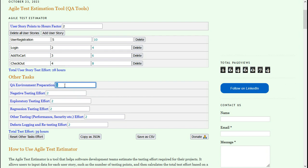For instance, I can say that QA environment preparation is going to take not 1 hour but 2 hours. Then negative testing to test whether the system is handling incorrect or invalid inputs correctly—it is going to take 4 hours.